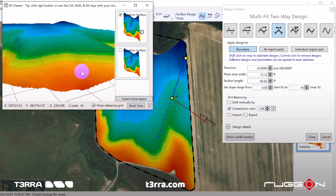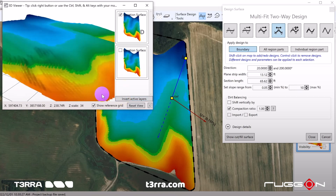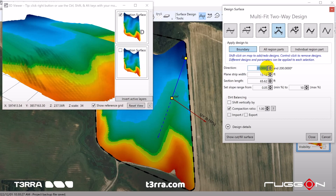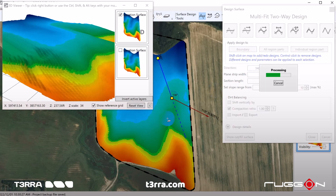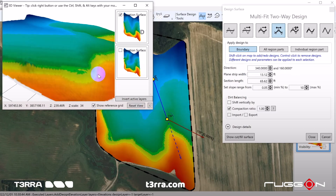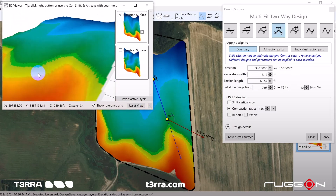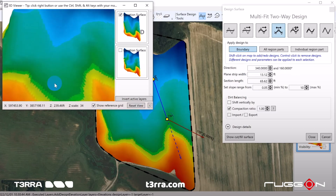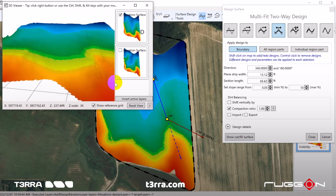Terra Design Plus's Multifit two-way tool designs fields away from the high point in both directions. That way, you can ensure both sides of a ridge drain in just one click.